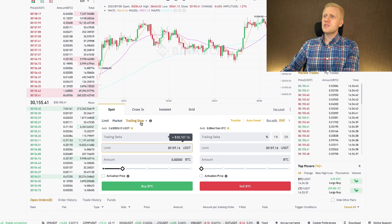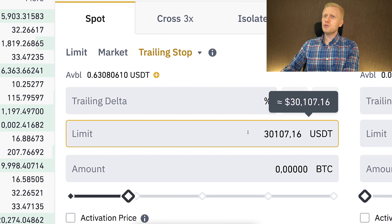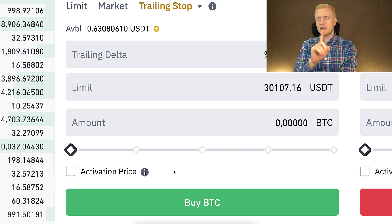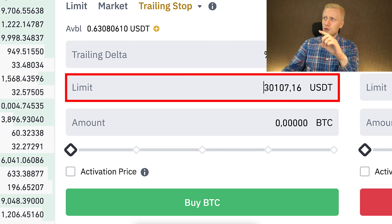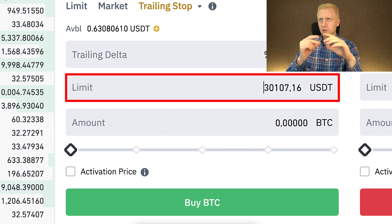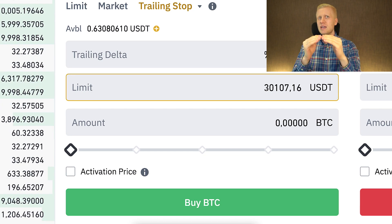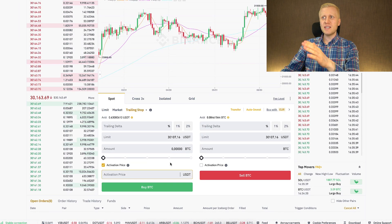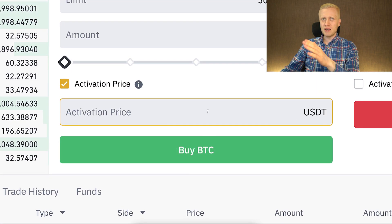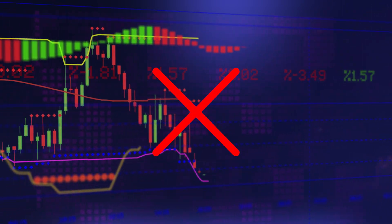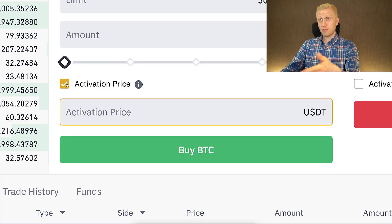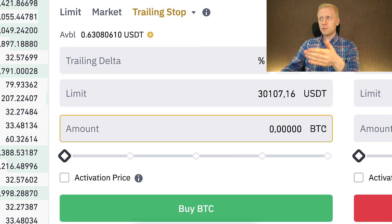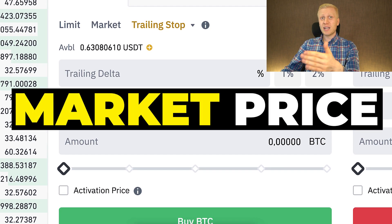When you come here to trailing stop, you will be able to choose the price when the order activates — that is the first step. You can either set a specific limit price, or you can start it immediately from the market price. If you set up an activation price and the price never reaches it, the order never starts. So if you want to be 100% sure the trailing stop order will be activated, the safest way is to set it to the market price.